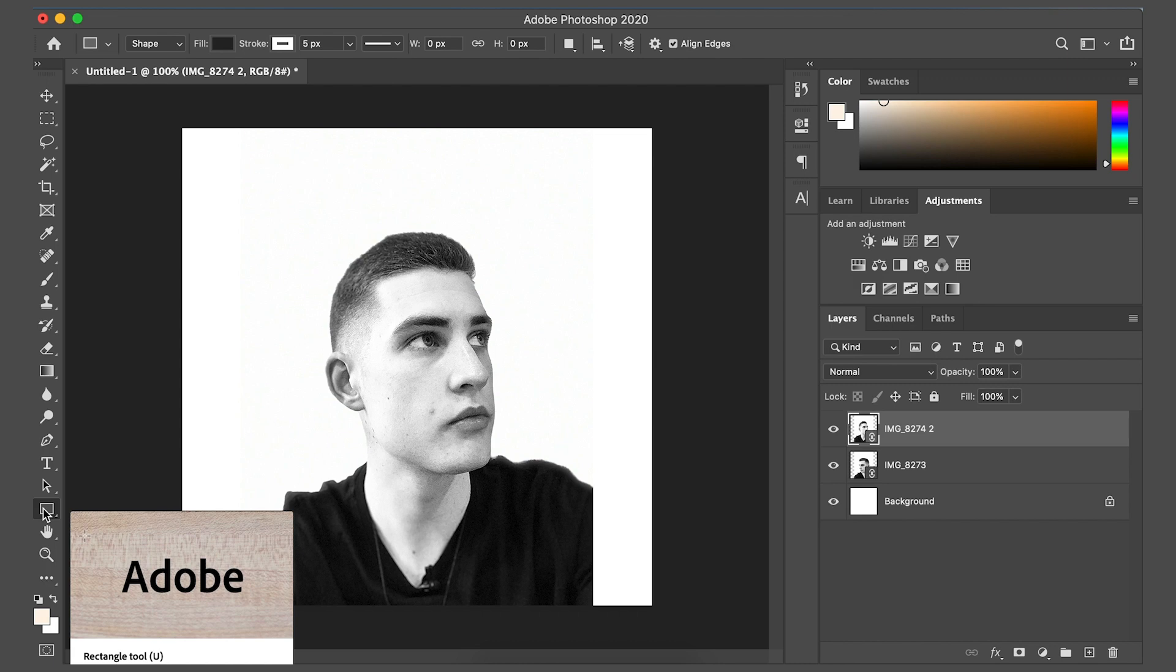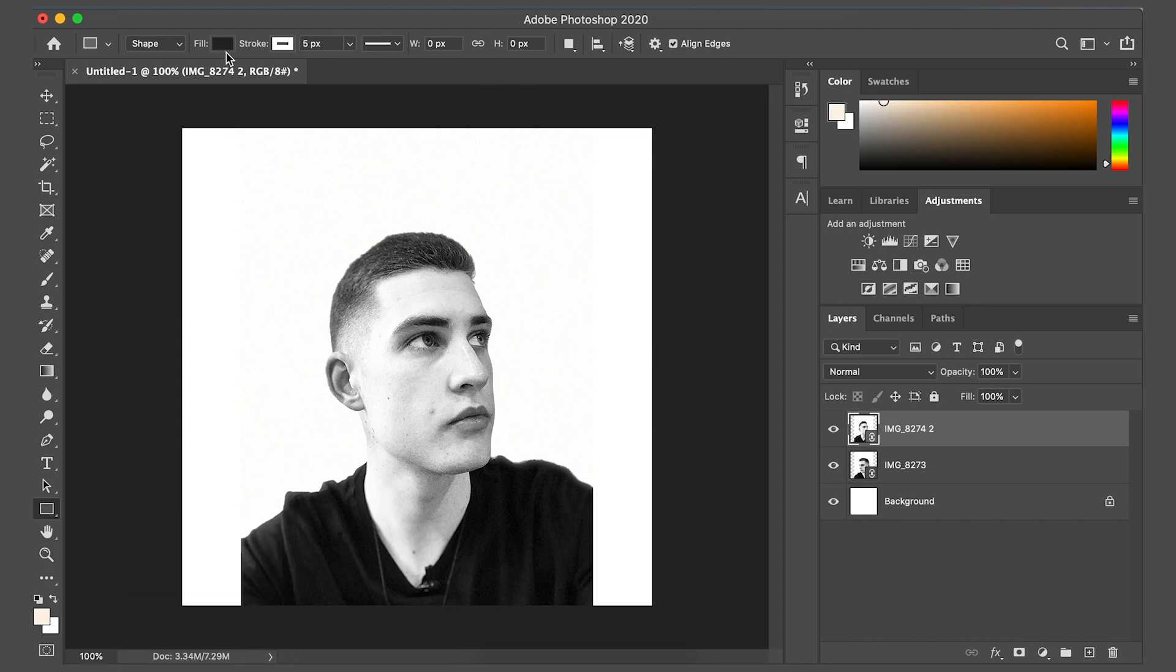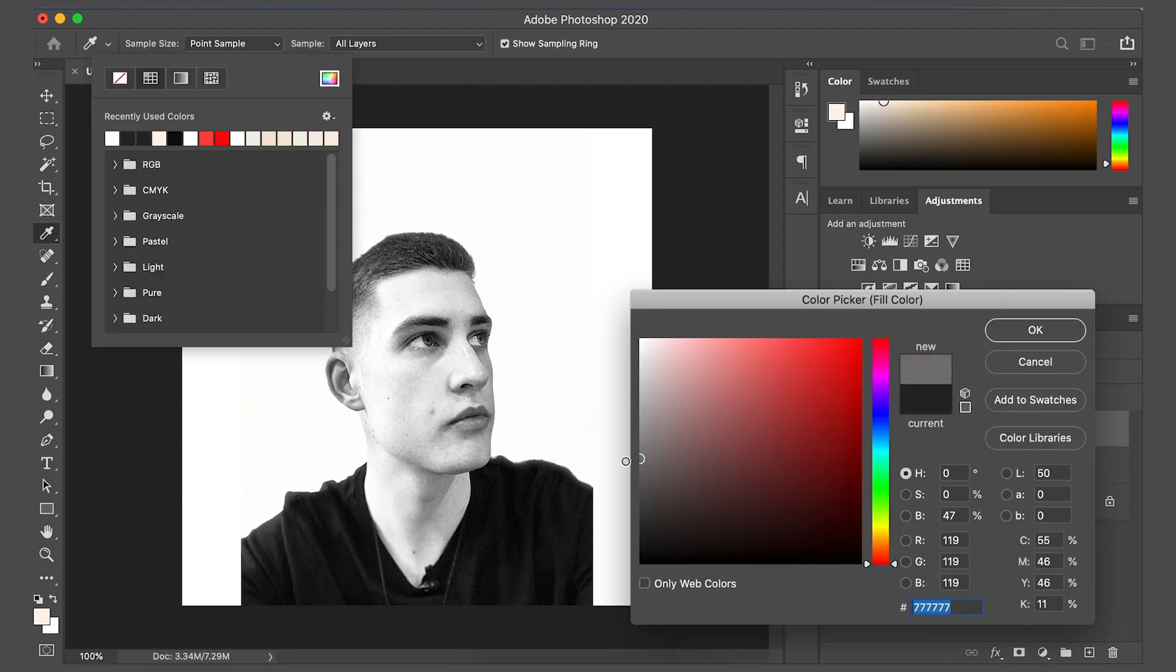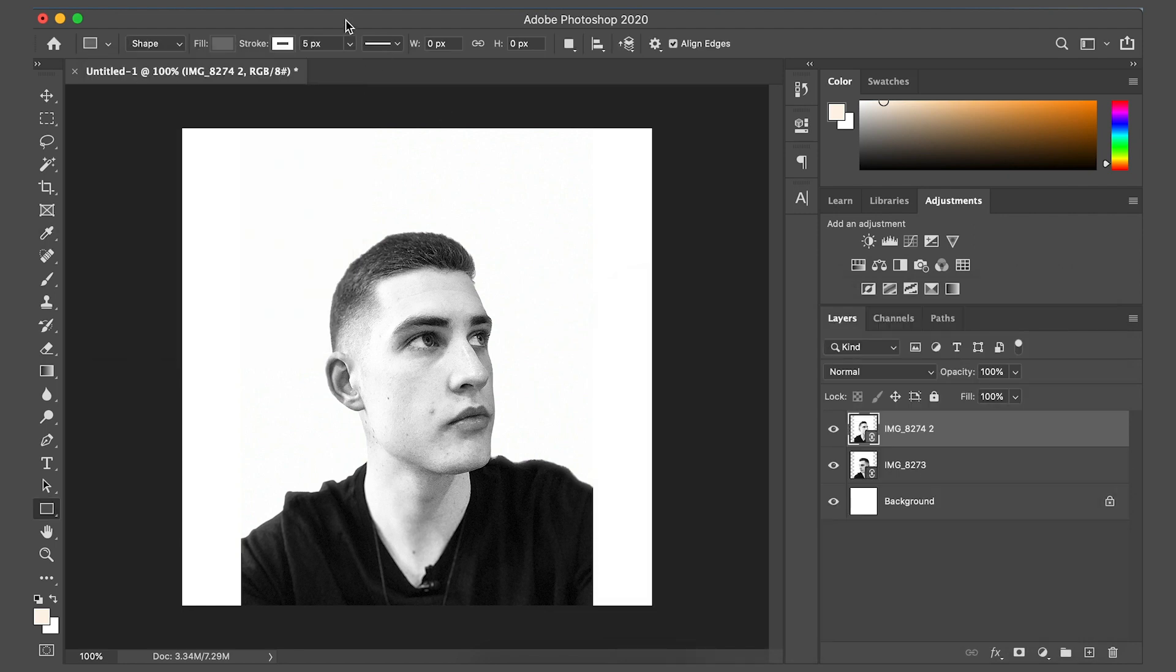Go to the rectangle tool at the bottom here. Go to fill and just make it a type of gray, anywhere in the middle will look okay. I think we're just going to try and get pretty much exactly the same sort of look that Mac Miller's got here. So I'm going to go over to the right and hide these two layers by clicking the eyeballs.